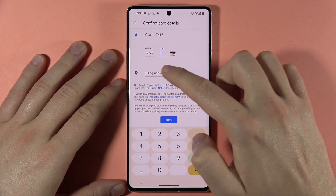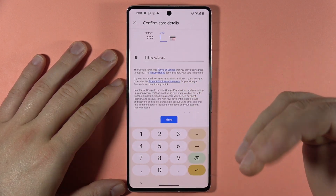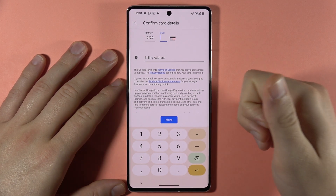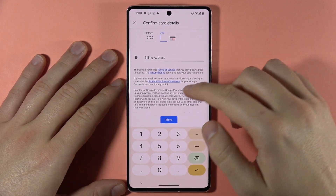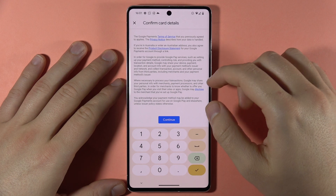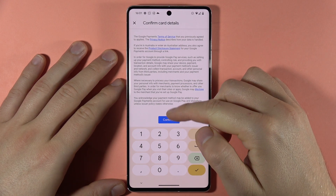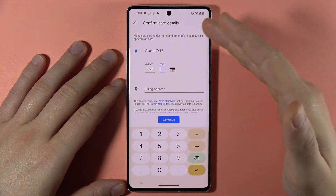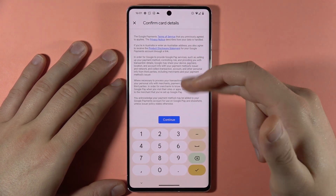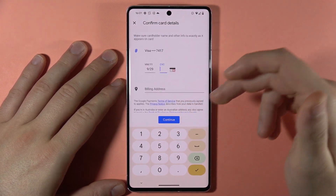To complete setup, you have to input the CVV code on the back of your payment card. When you click on the billing address, you have to input your phone number, your home address, and the basic information. Then you have to click continue. I'm not going to show you my data, but it's basically a very simple process.